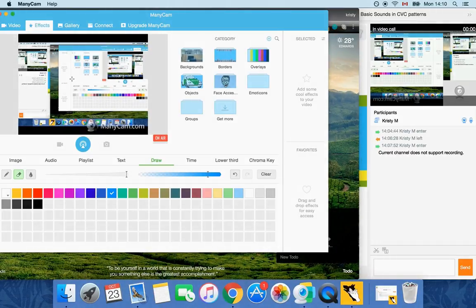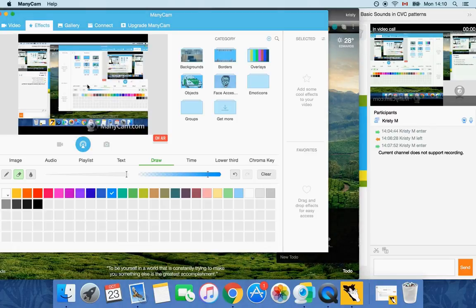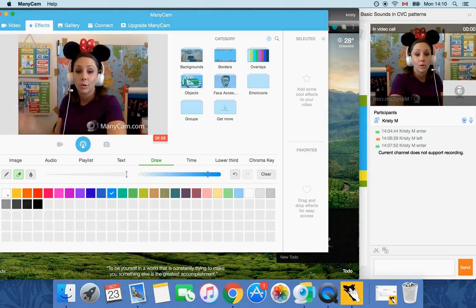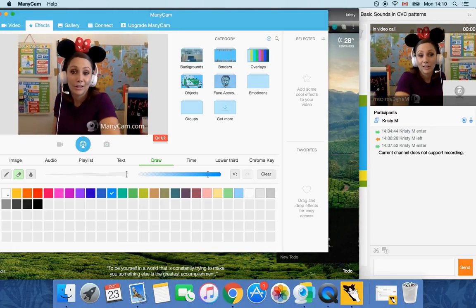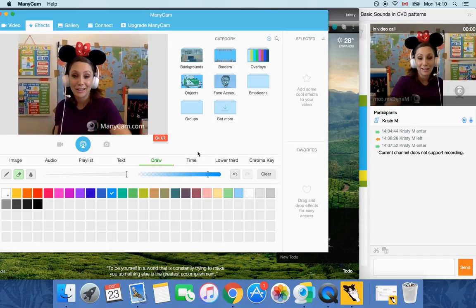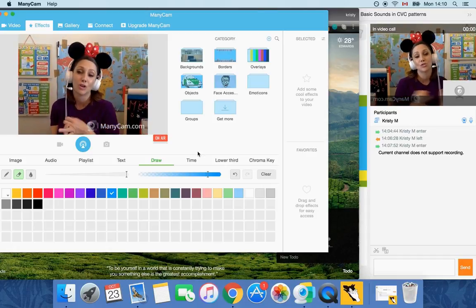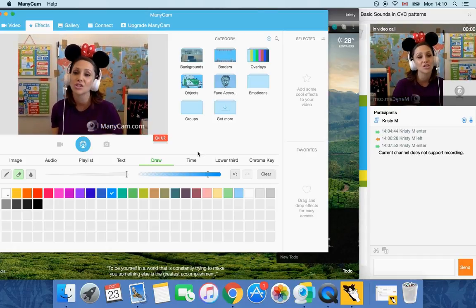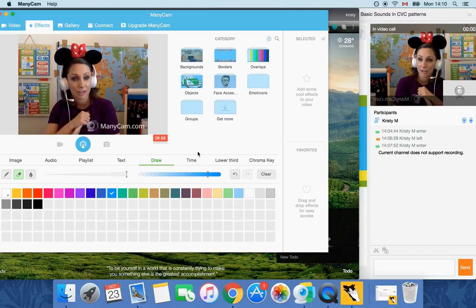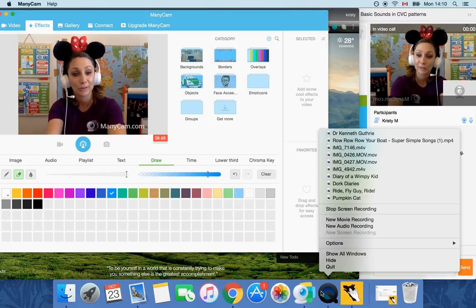So guys those are just the basics of why I use ManyCam. The effects are super fun: drawing letters, writing on it, sharing a screen. Thanks a lot and good luck with it.